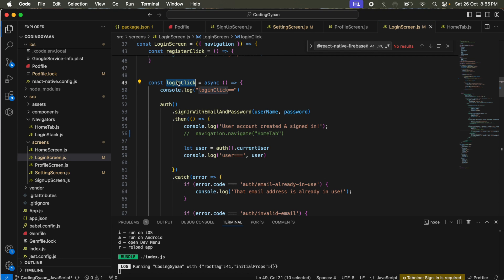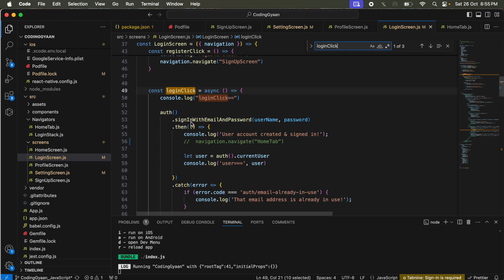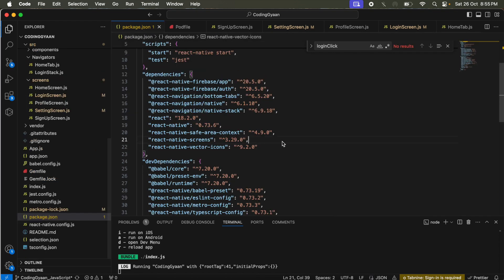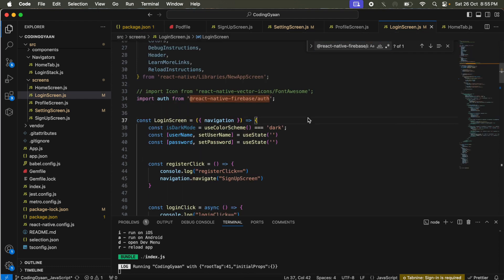In my previous video we created a login method. When we click on login, this is the sign-in method we use in Firebase. For Firebase we need to use auth dot sign-in, and we need to import react-native-firebase auth. This package is very necessary for signing in with Firebase. We have already added this package, so we just log in and log out from Firebase.